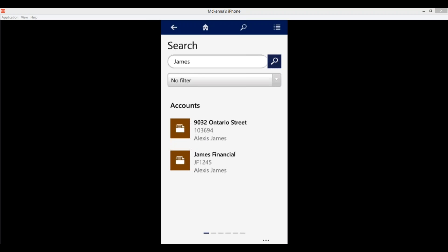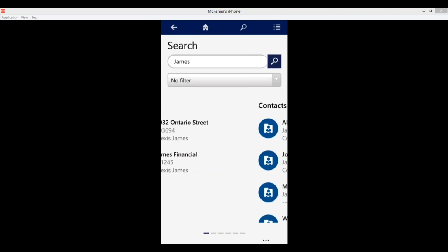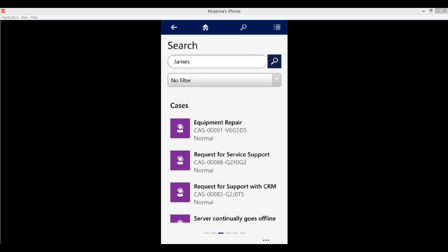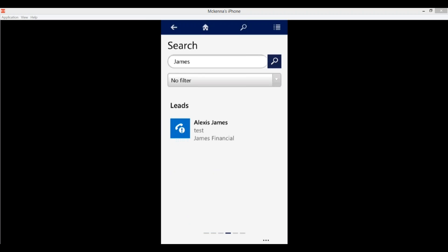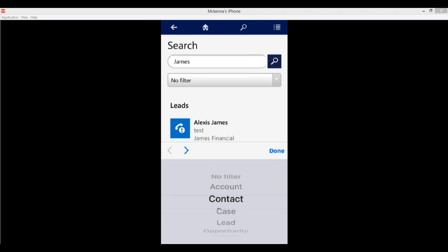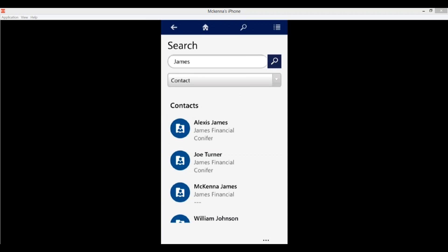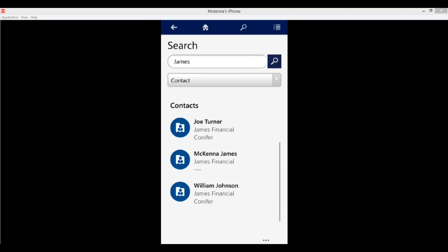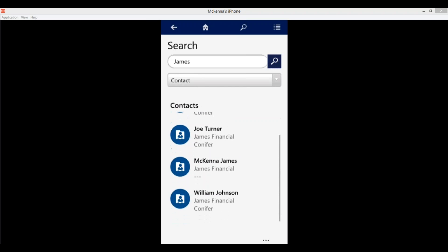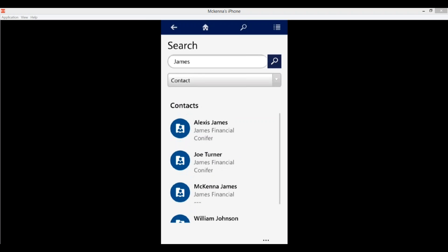When the search runs, you'll see as I swipe that some accounts came up — it found the name James in some accounts. As I swipe left you're going to see contacts, cases, leads, and so on. Now if I come back and leave James in there but apply a filter, I can scroll and choose which entity to filter on — I'll filter on contact. Now when I search again, it's only going to show contacts. This is bringing up anyone with an association to James, whether it's their last name or company association. That's a bit about the search functionality.